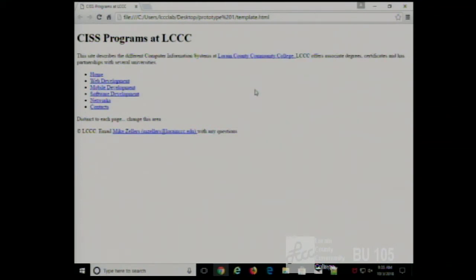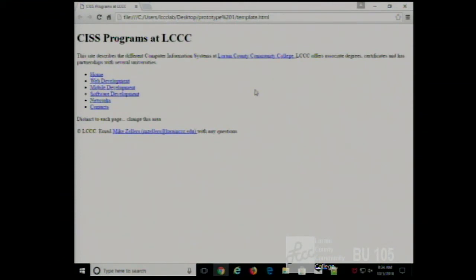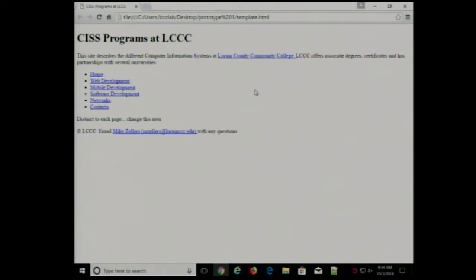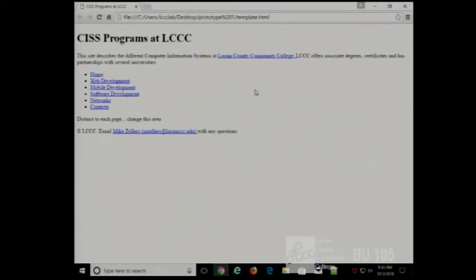LCCC offers associate degrees, certificates, and has partnerships with several universities. That gives a better sense — you don't want people guessing what your page is about. Putting this in the header so it appears on every single page would be effective. I want to be sure that I have the common content correct before I start cloning this page. Now I'm going to work on styling it.